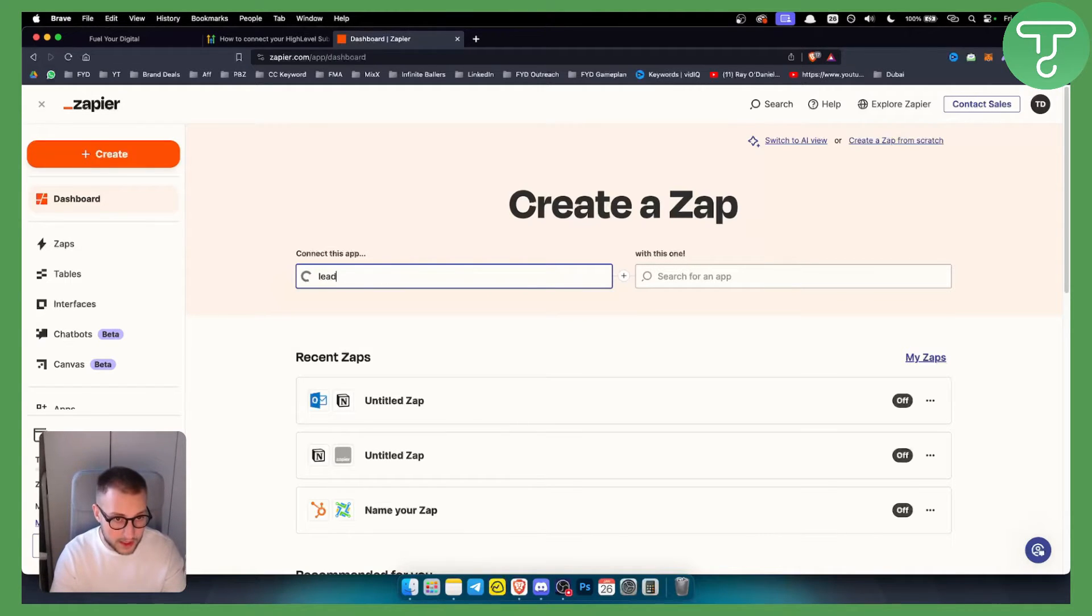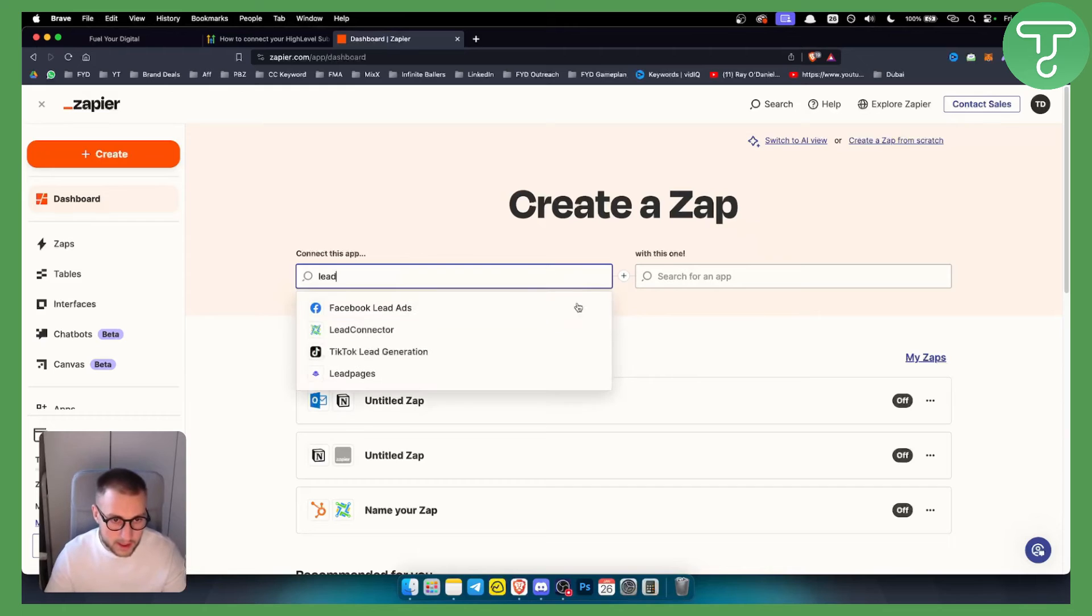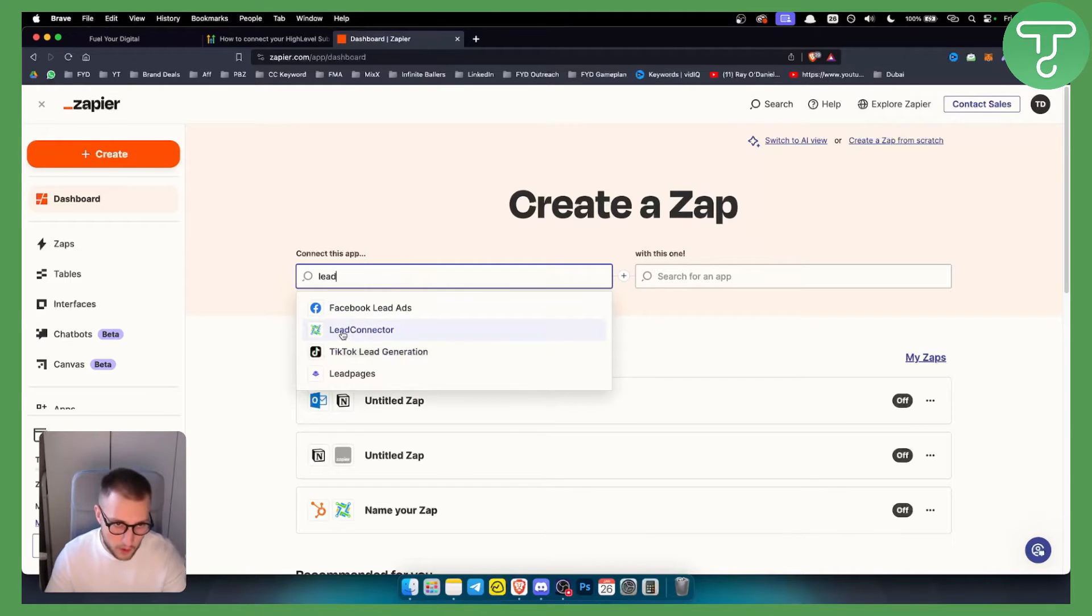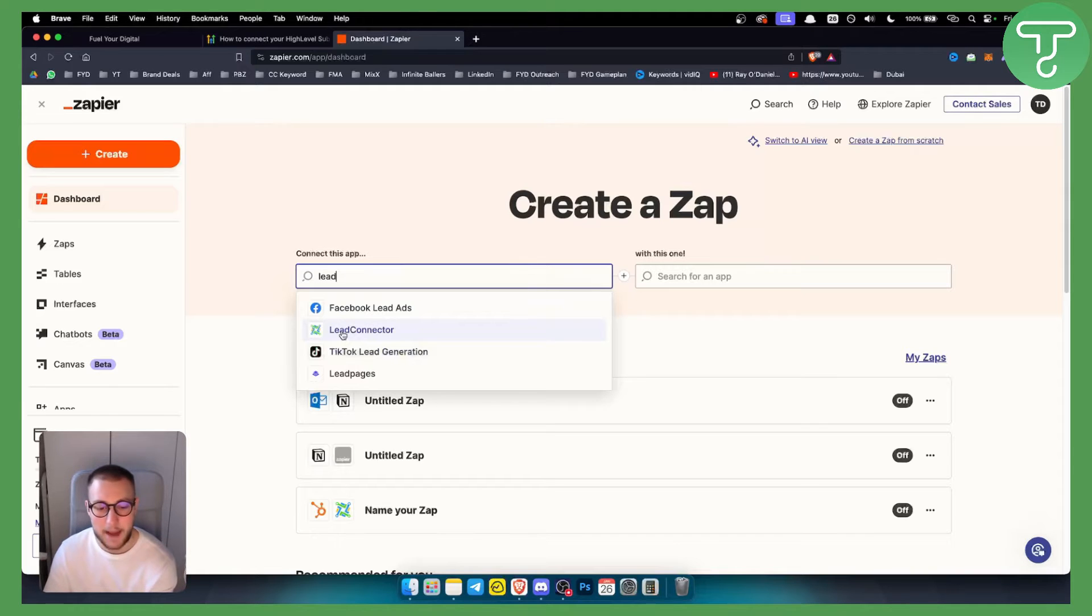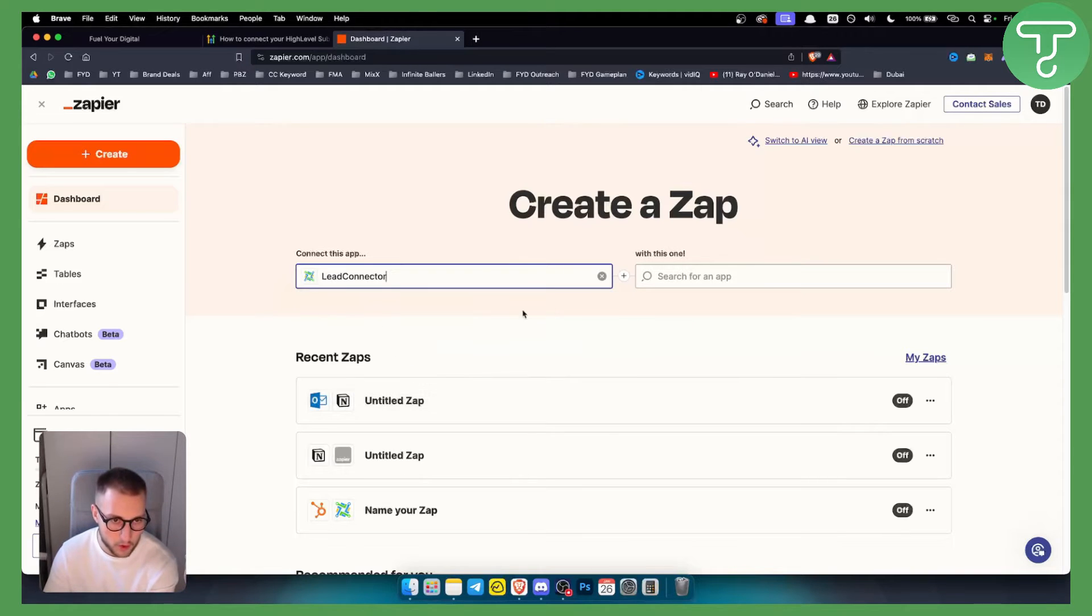Lead Connector is something that is part of GoHighLevel, basically an application or platform that is part of GoHighLevel. So if we go and connect Lead Connector with something else, we can enable Zapier to be integrated with GoHighLevel.